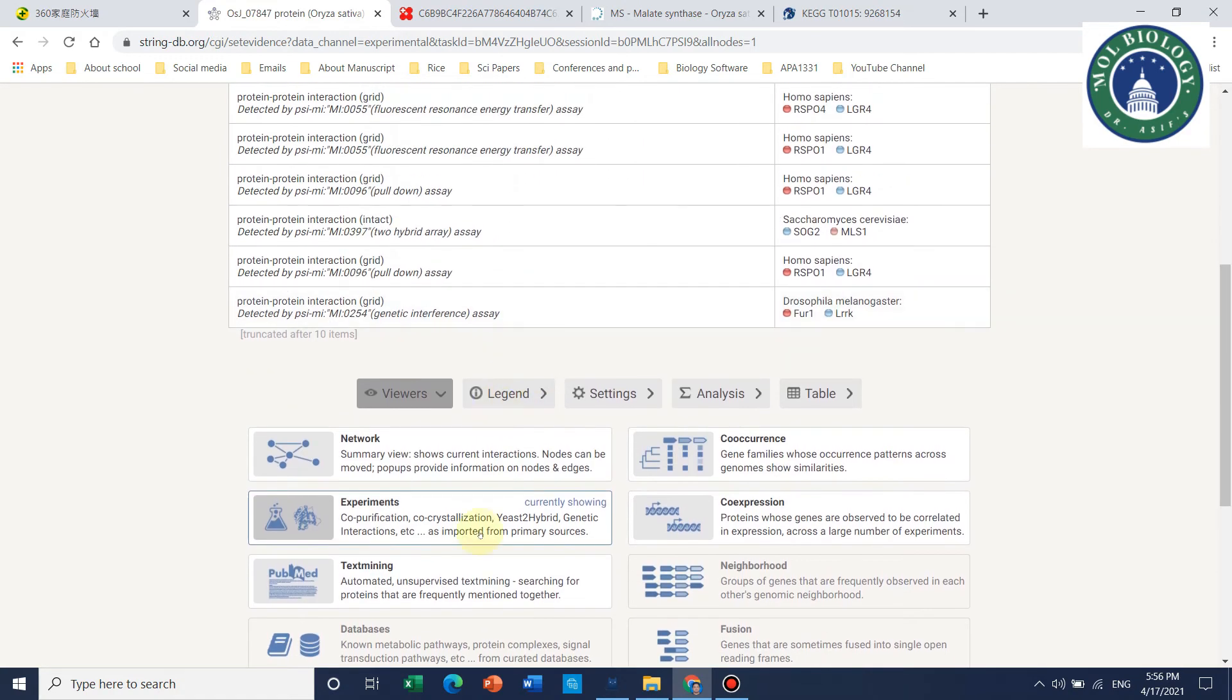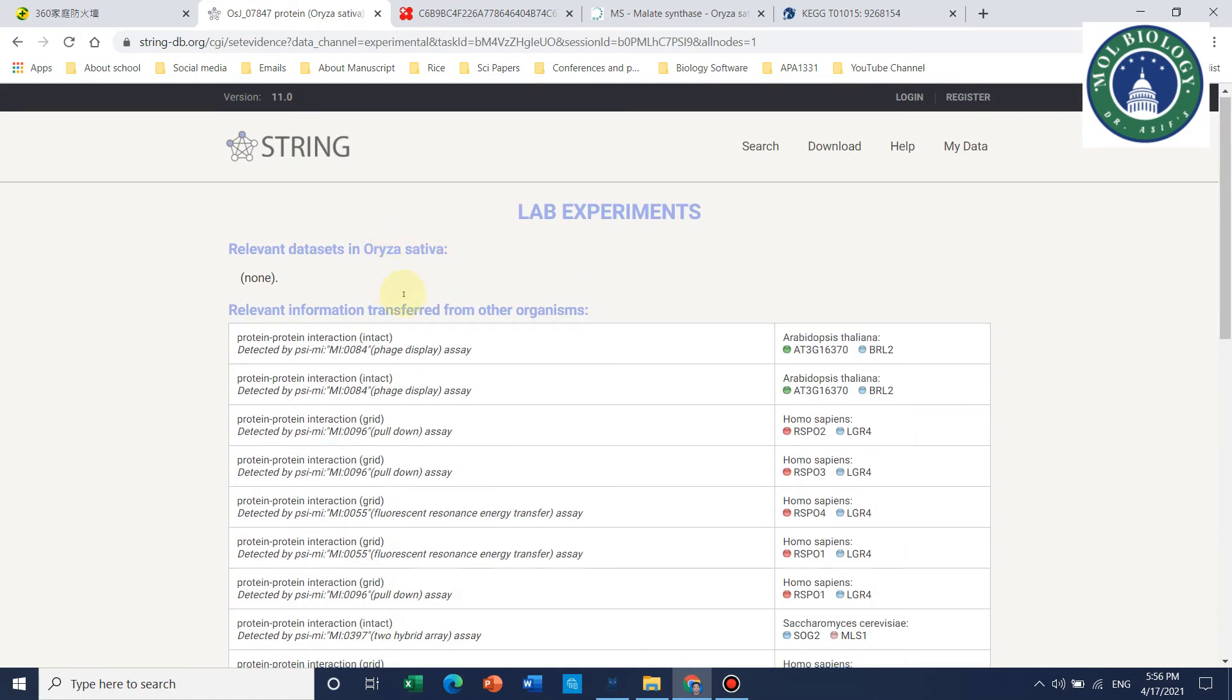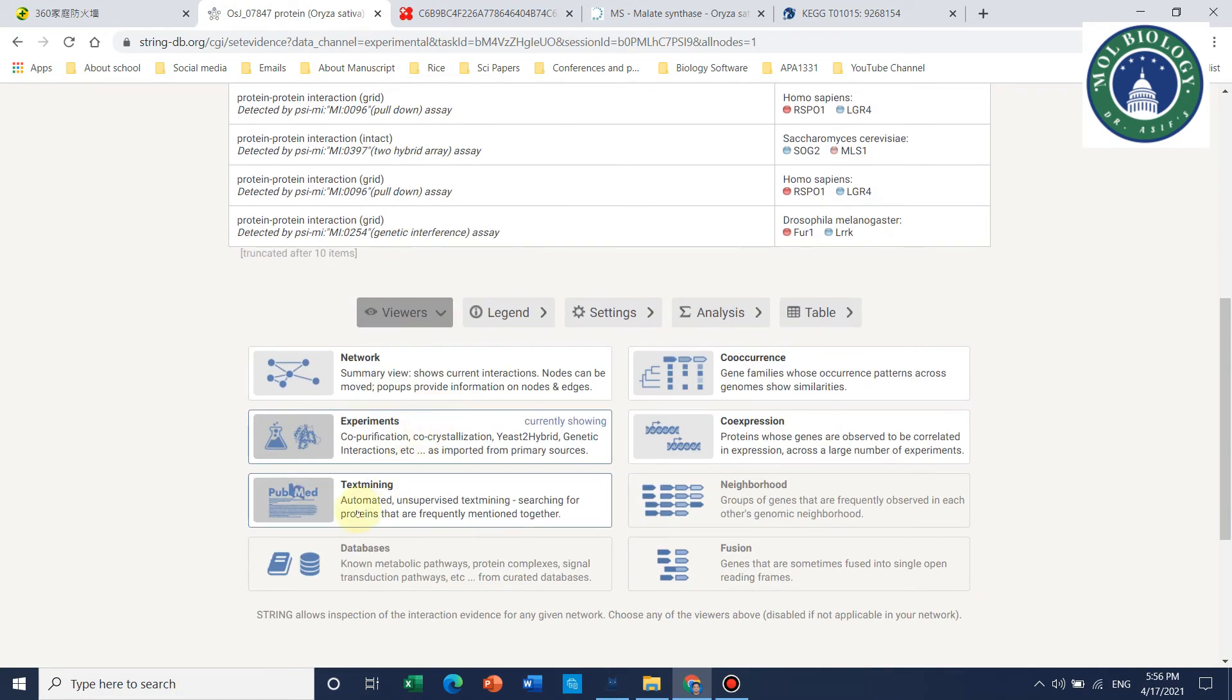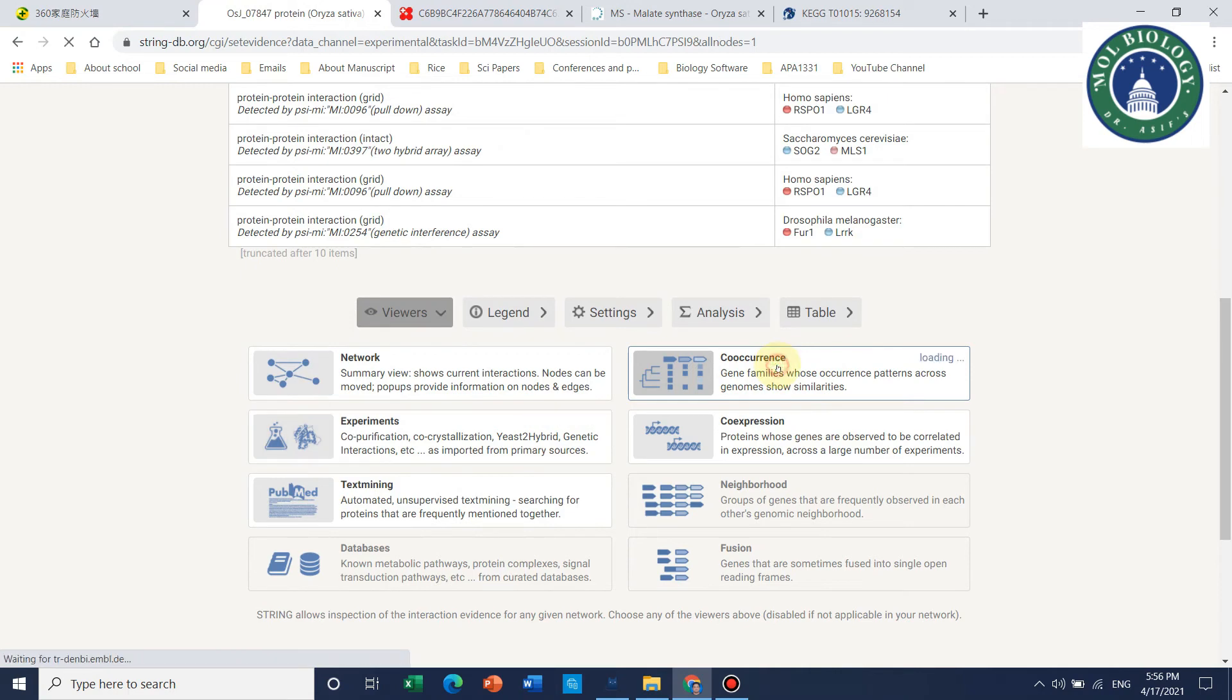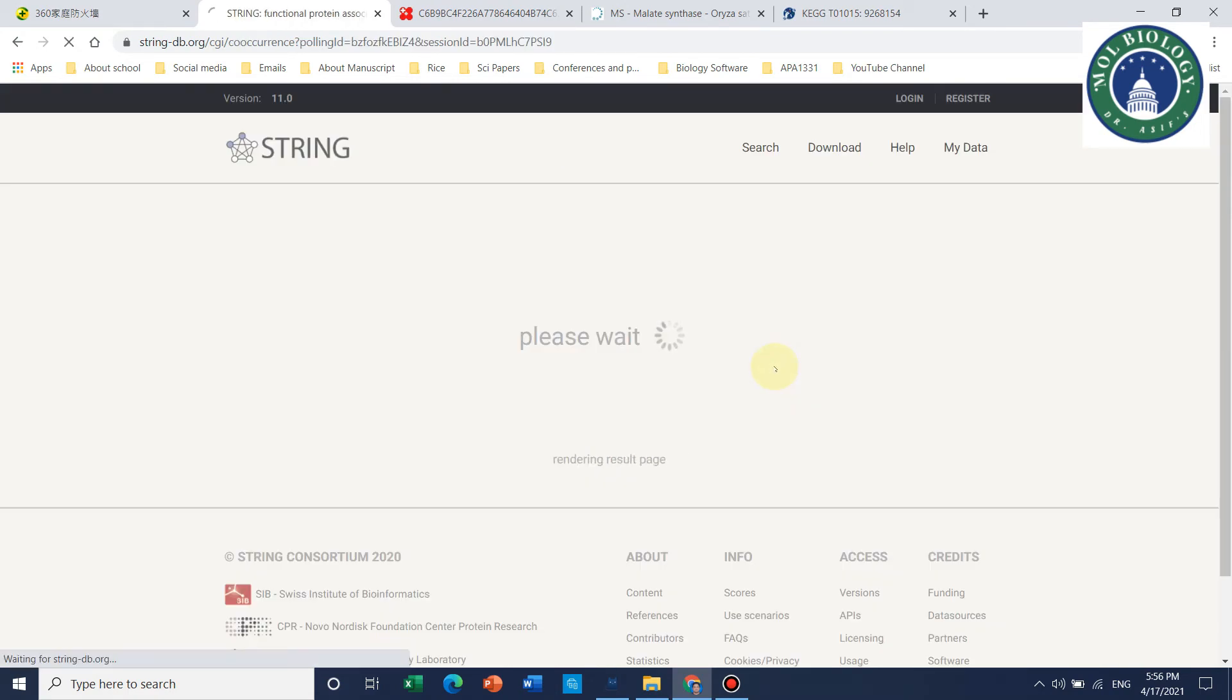These are experiments which prove that this protein interacts with some other protein. If we specifically talk about co-occurrence, we can click on this.